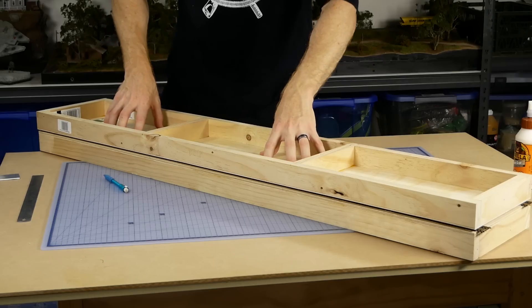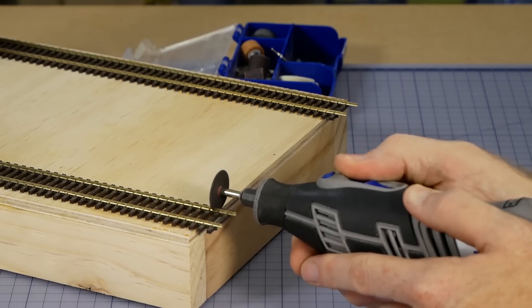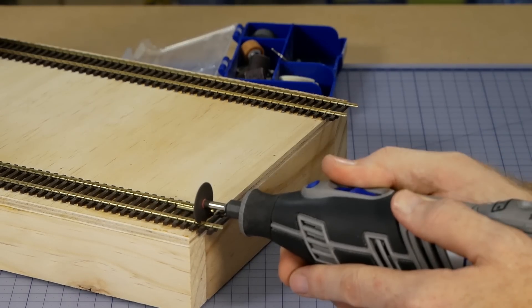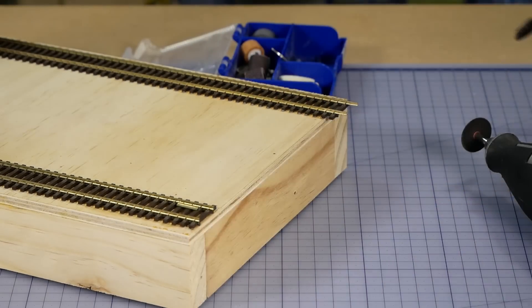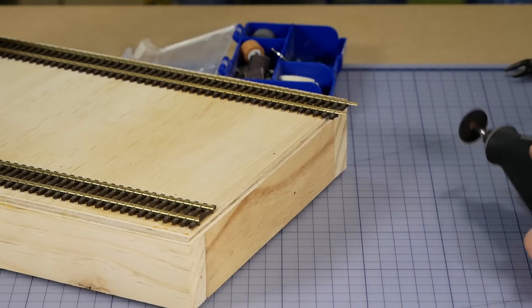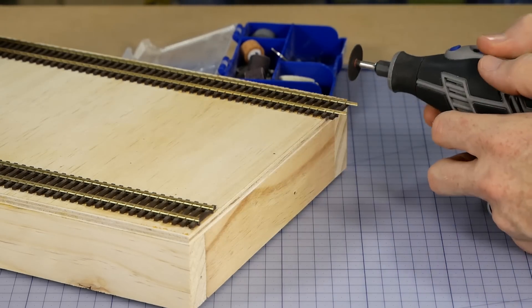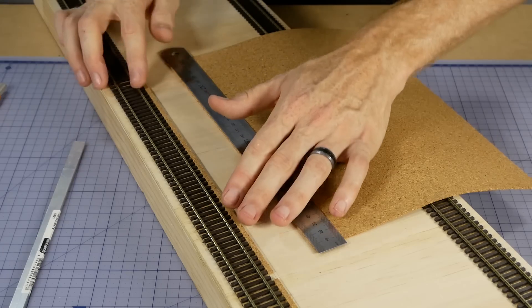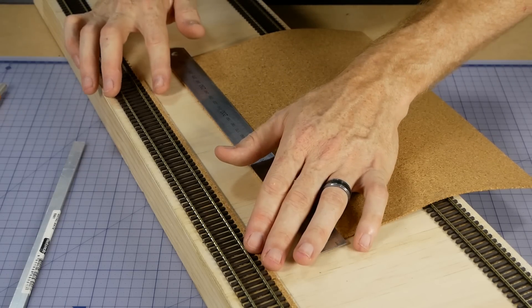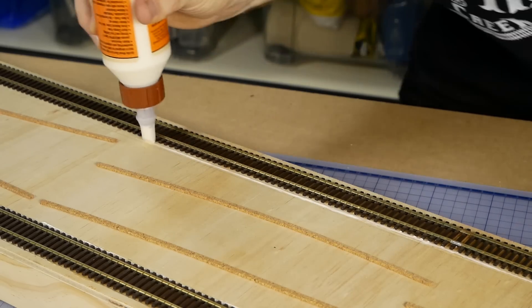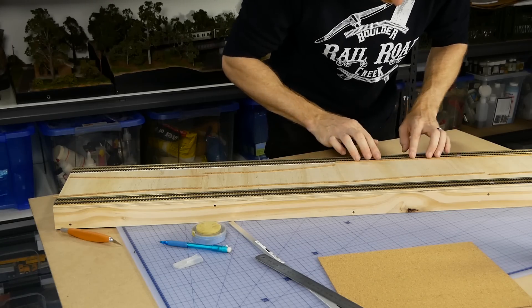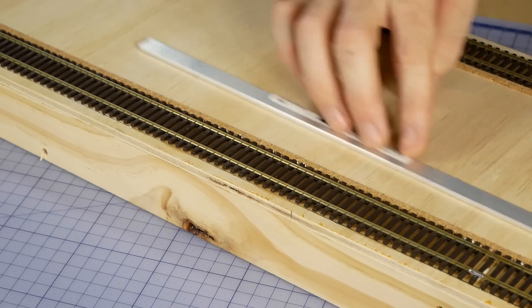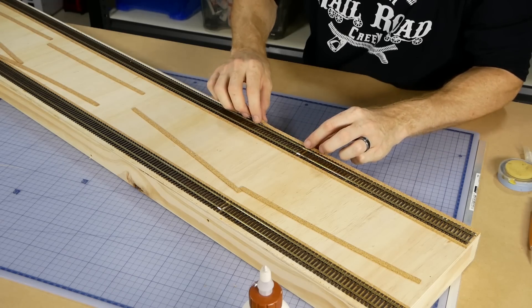Now we can tidy up the overhanging sections of track with the Dremel, which leaves us with very clean edges so we can add extra sections of track later. To get a more realistic looking track, I used cork that was about the same height as the track ties. Thin strips were added on both sides and glued with wood glue. The width of each strip also took into account how wide I wanted the bottom section of the platform to be.